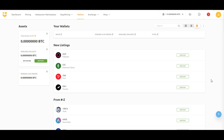When you're ready to reap the rewards of your mining efforts, head to the Wallet tab. NiceHash miner allows you to withdraw your earnings in Bitcoin or other supported cryptocurrencies. You can configure your withdrawal settings in the Settings menu to tailor the process to your preferences.